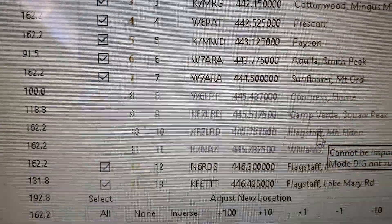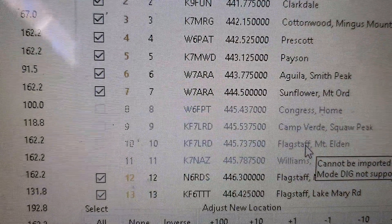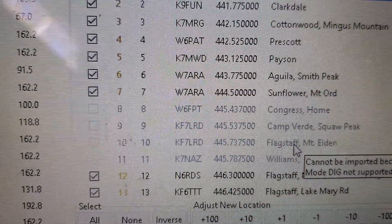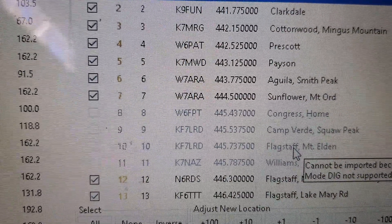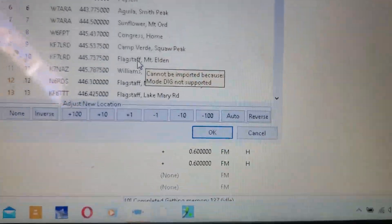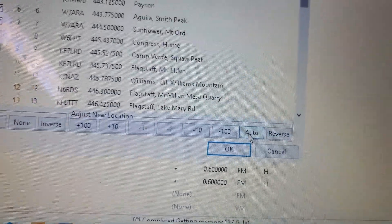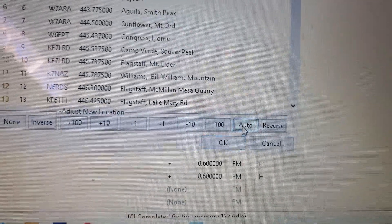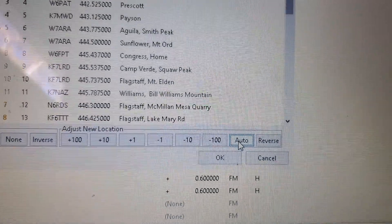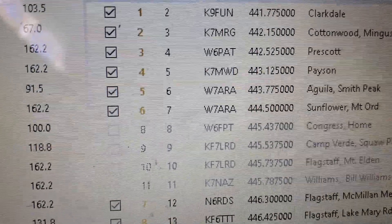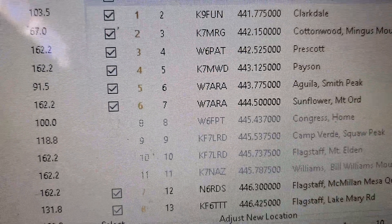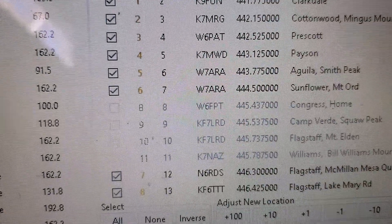You will see these blank channels in here. If you do it like this, you will end up with channels 8, 9, 10, and 11 blank in there. Go ahead and click Auto over here and it should remove those.